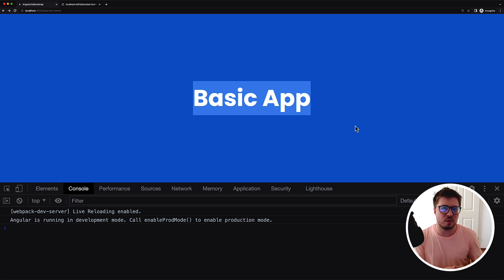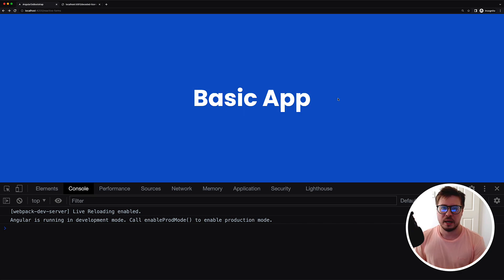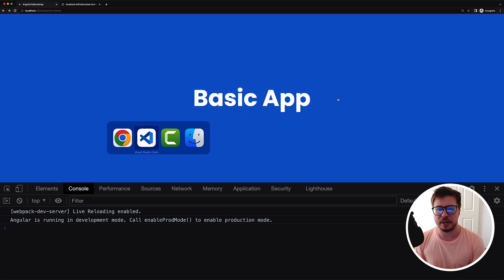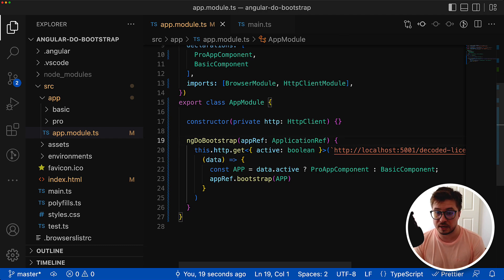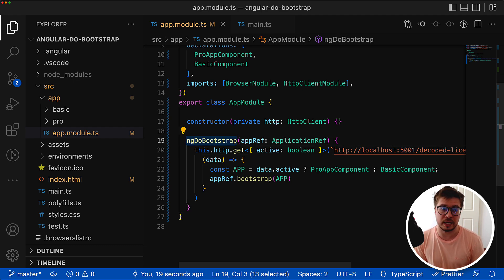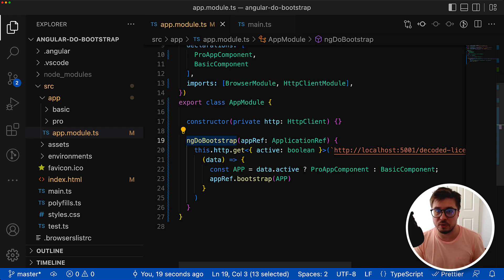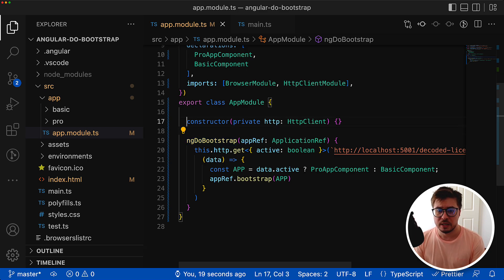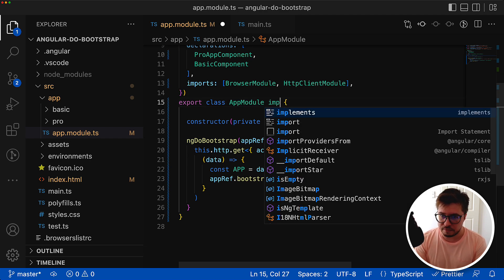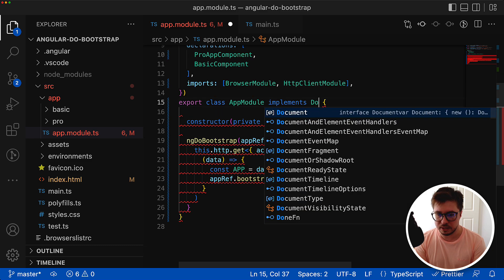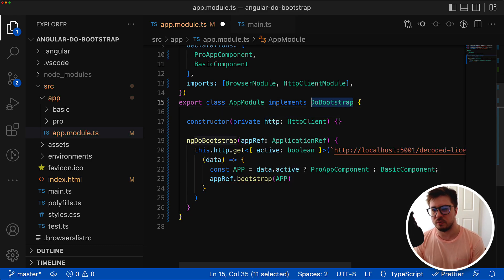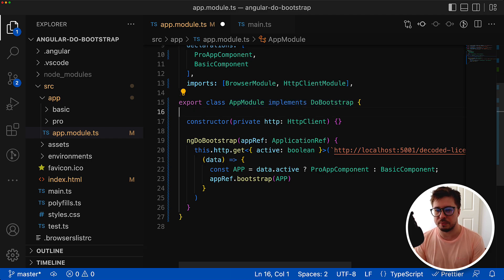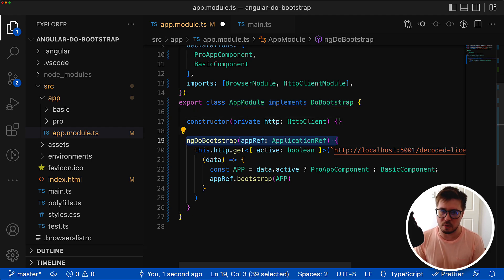However there is always room for improvement. The first improvement we can do is implement an appropriate interface for this lifecycle hook. ng do bootstrap is a lifecycle hook like ng on init, ng on changes and so on, but it is applicable only for your app module. It has a dedicated interface and you can implement it right here. It is called do bootstrap. Implementing this interface you can be sure that this lifecycle hook is implemented properly.